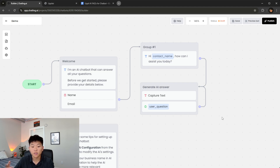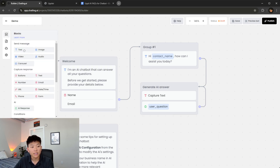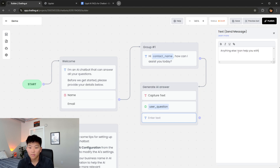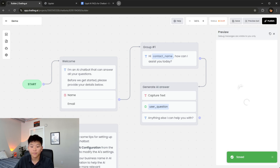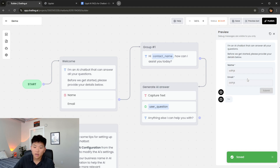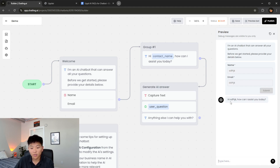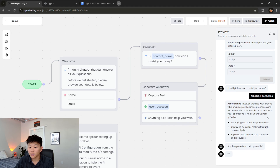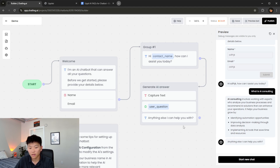Last time we talked to this bot, once it answered our question it didn't say anything else — I don't really want it to work like that. So I'm going to drag in a text block after the AI responds and put in the simple text 'Anything else I can help you with?' and hit save. Now if we preview the bot and fill in the info, it's going to ask how it can assist us. I typed in 'What is AI consulting?' — it gave us a nice response — and then after that it asked 'Is there anything else I can help you with?' Then it ended the chat because we haven't set anything else up yet.